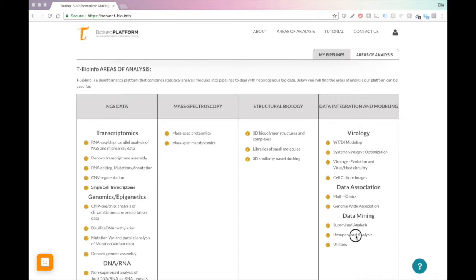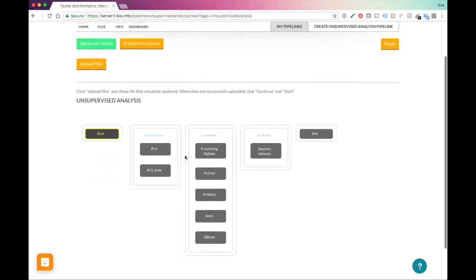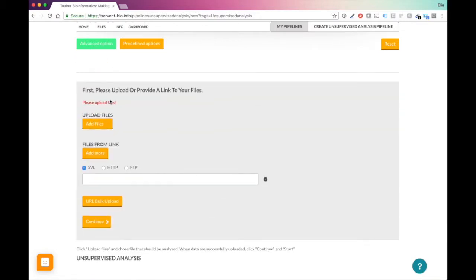Now what we can do is go under unsupervised analysis. What you'll see here is that you have these two options, PCA and PCA Draw.